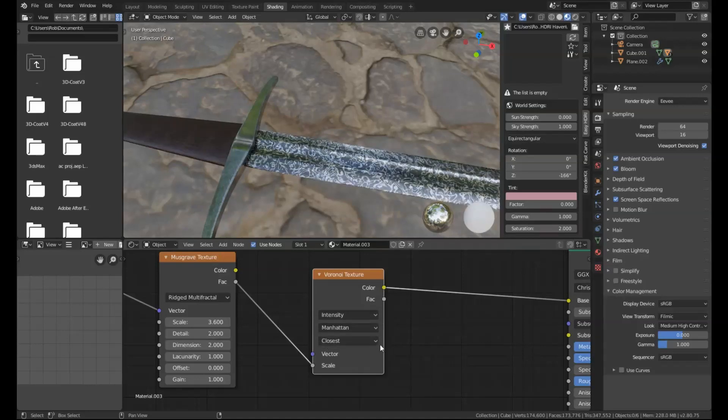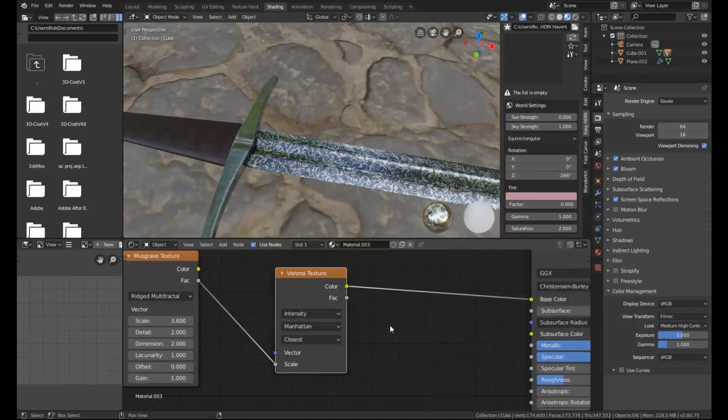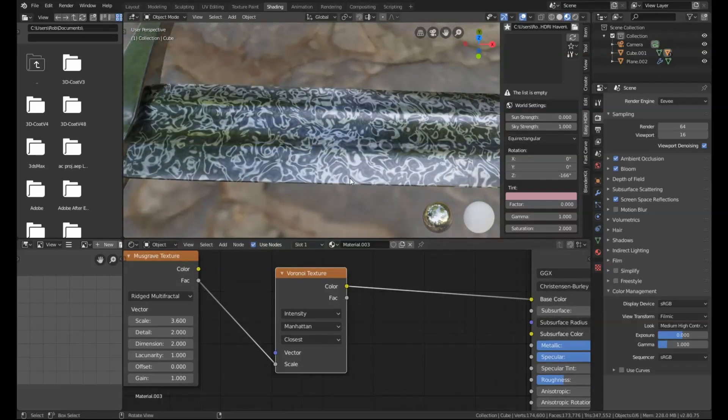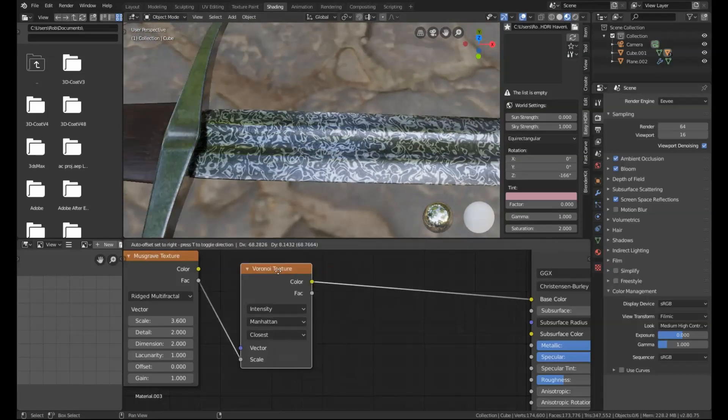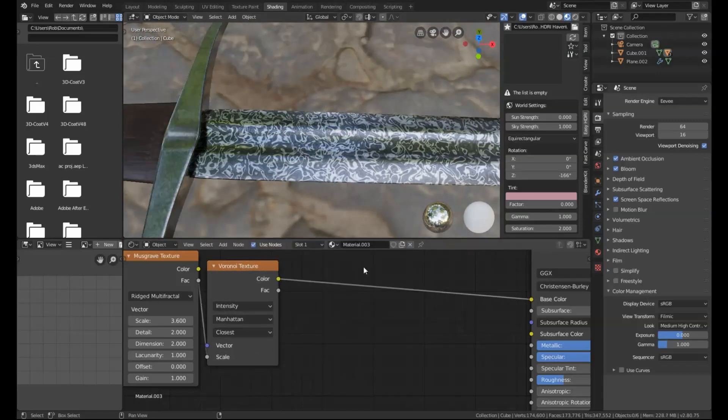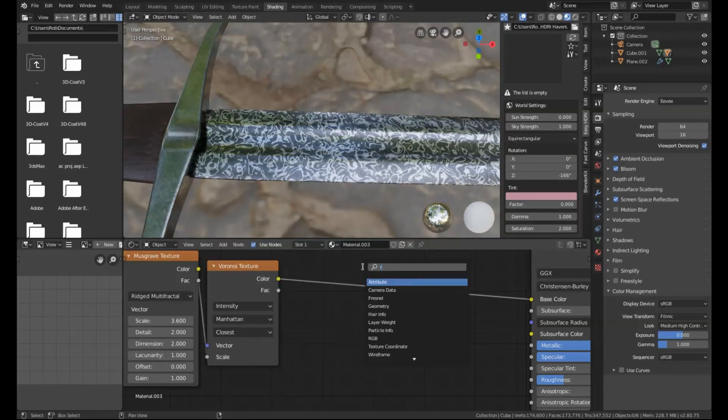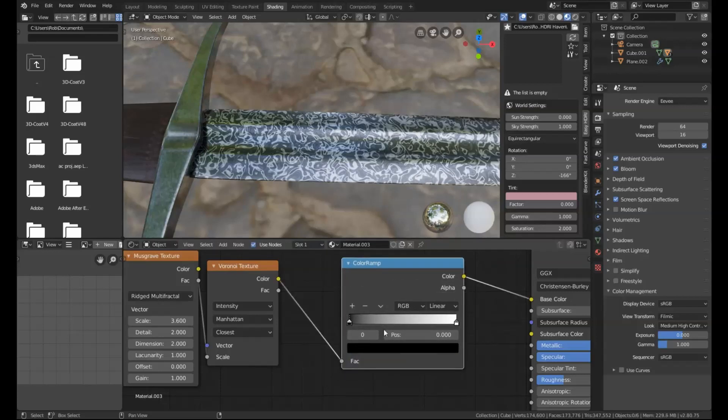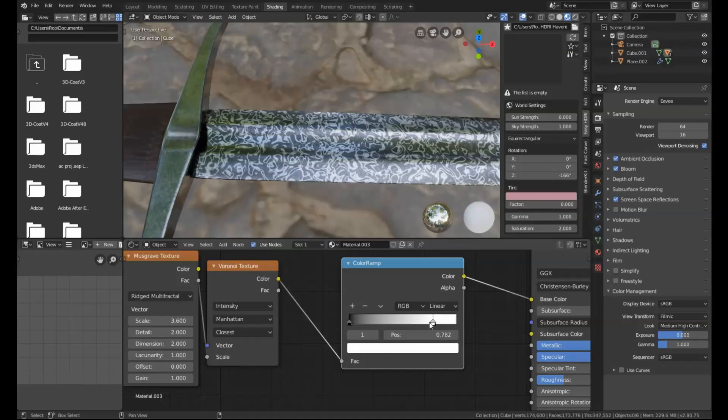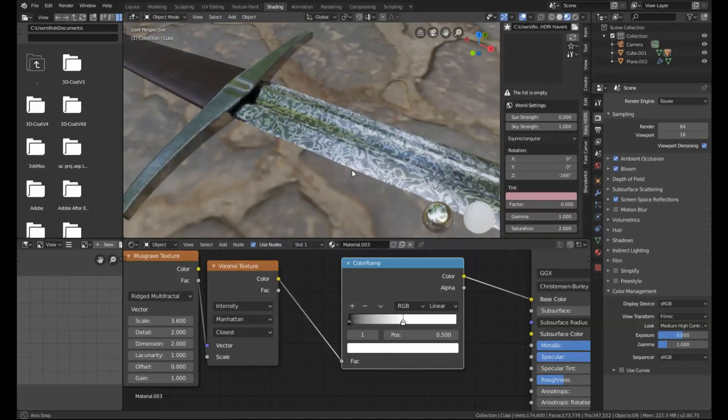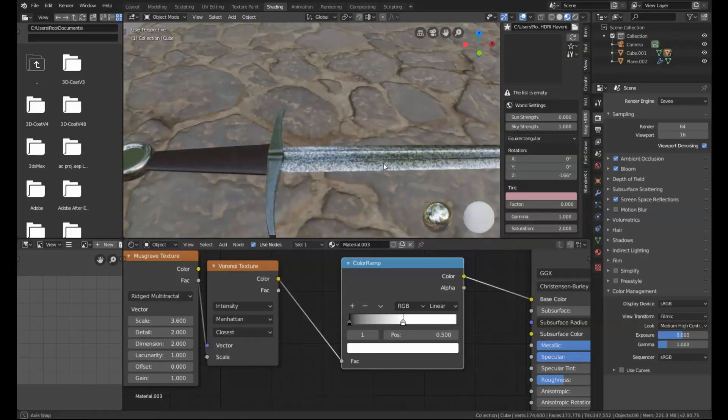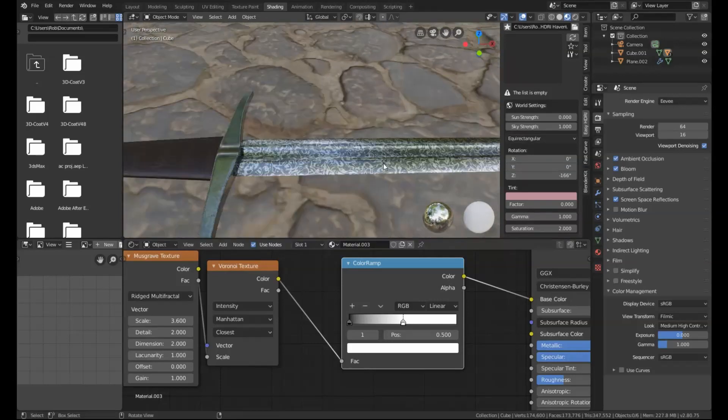That's the basic effect, but it's a little bit too strong at the moment. So what we're going to do is use a color ramp node and drop that in. Then just grab the white handle, move it about 50% of the way up, and there's our basic effect done.